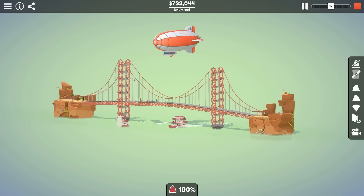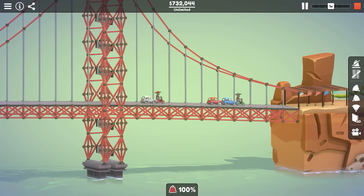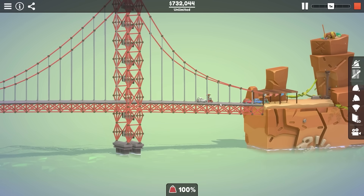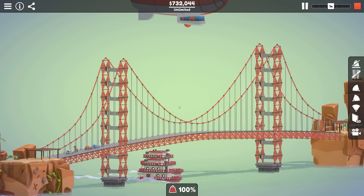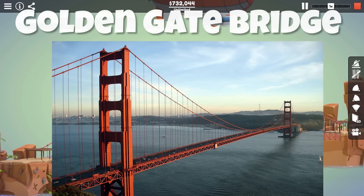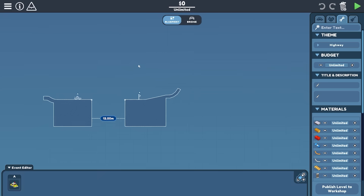Yes, didn't quite work as intended — but we were close! Comparing it to the original, I'd say we did a pretty good job, although it's one of the harder ones to get right in the game, no doubt.